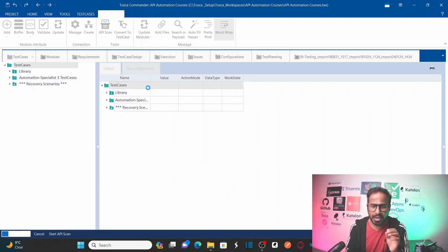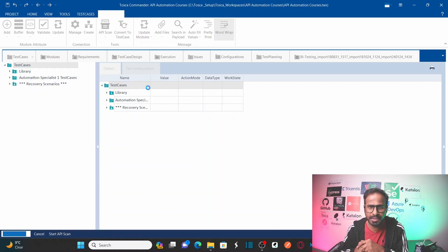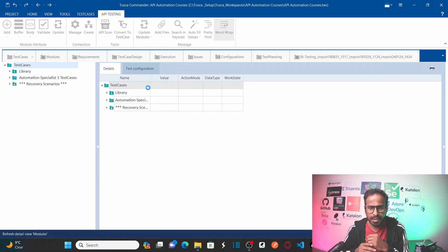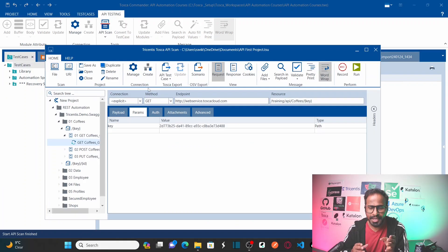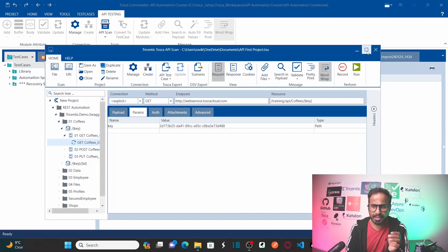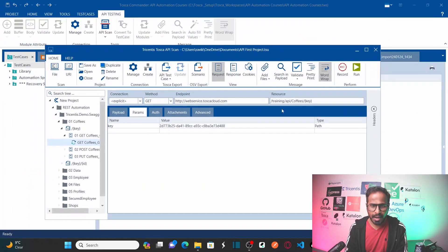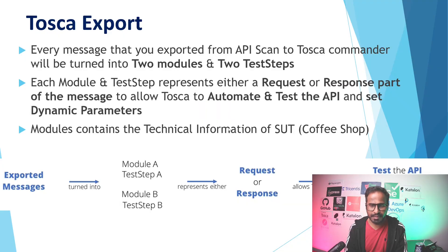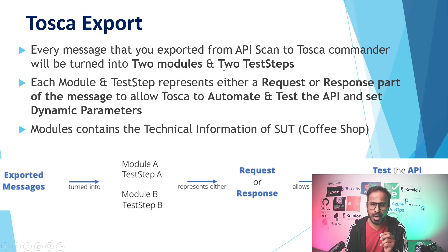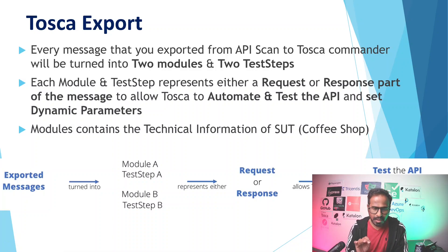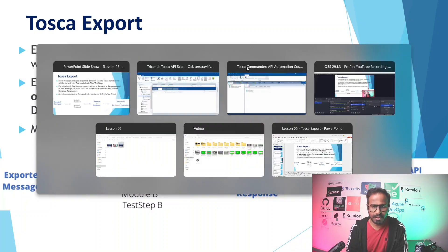As soon as you click on API scan, it opens your API scan project. Let us expand this. I was talking about exporting the messages — every message that you export from API scan to Tosca commander will turn into two modules and two test steps. Now, how can you export your API scan results? Let's go to API scan.